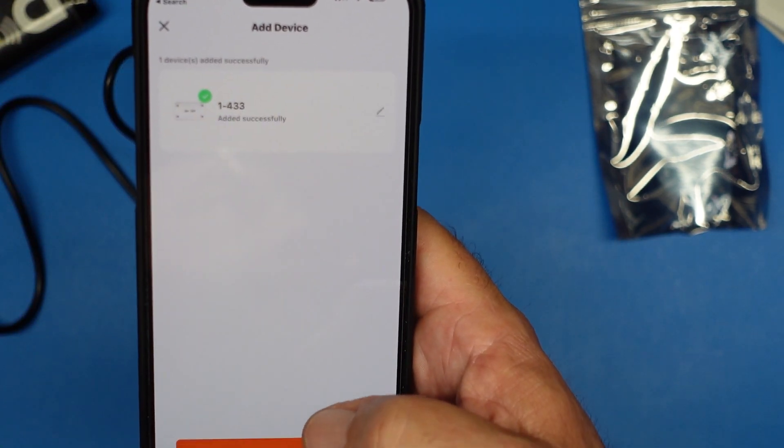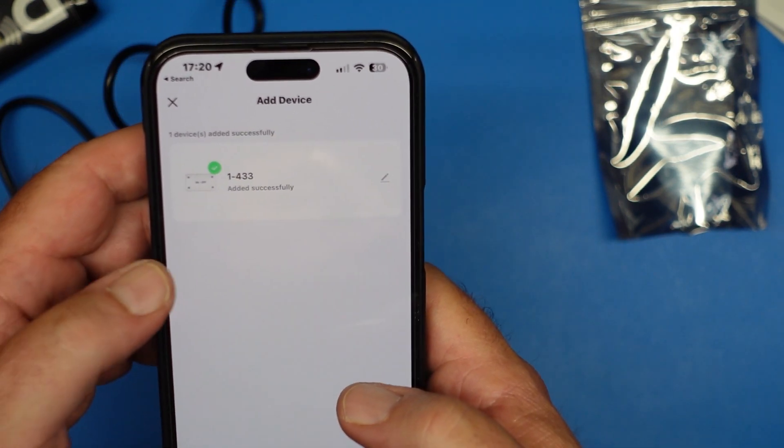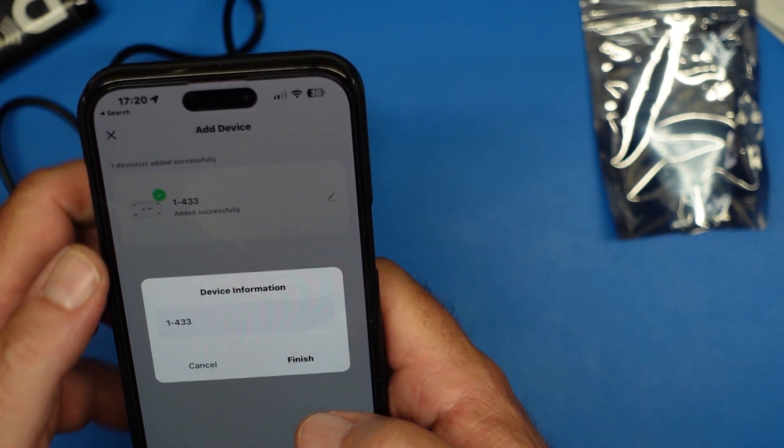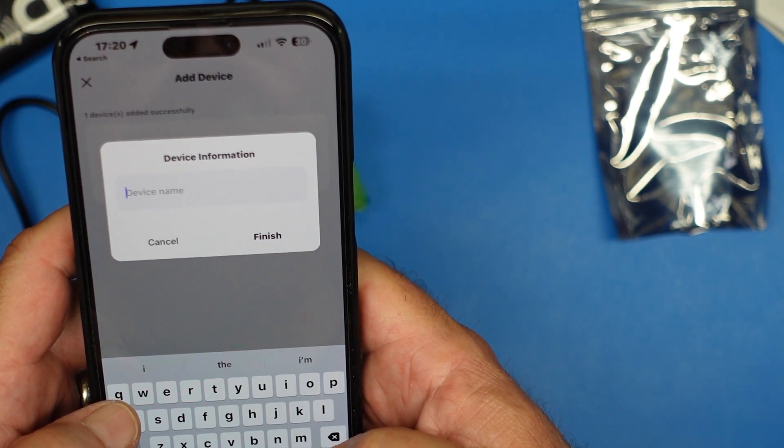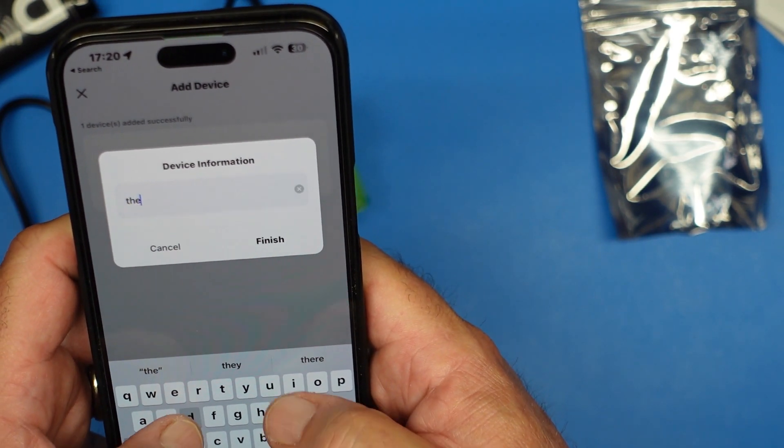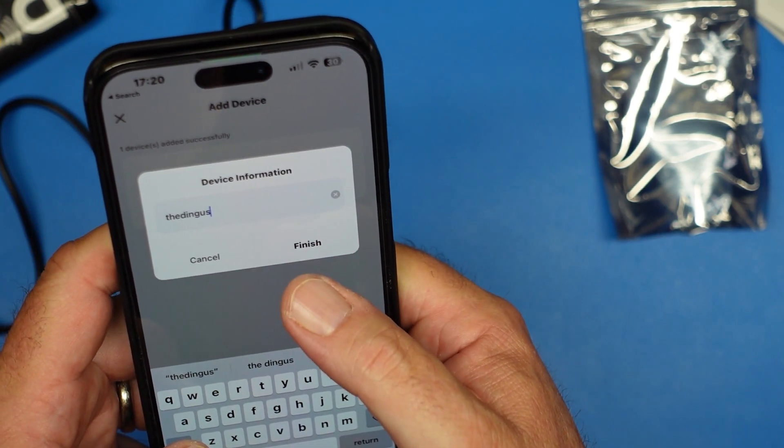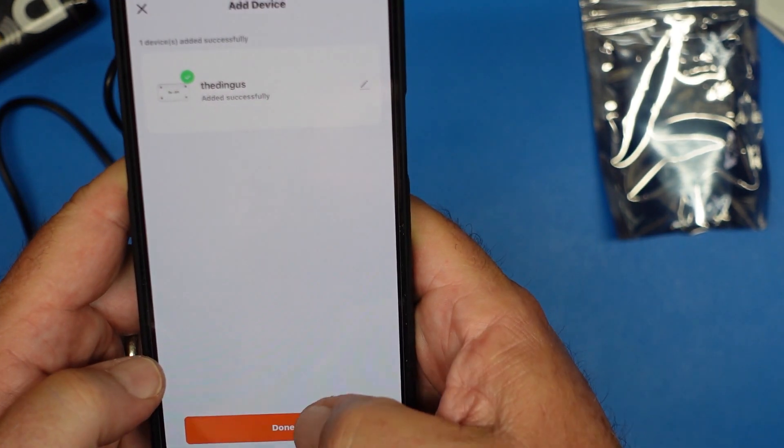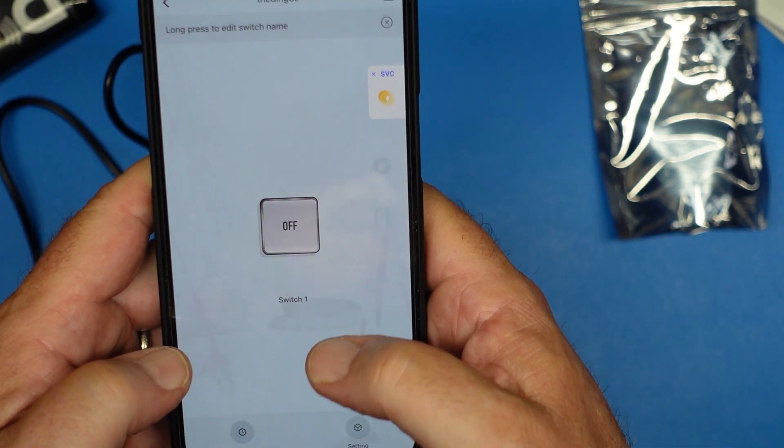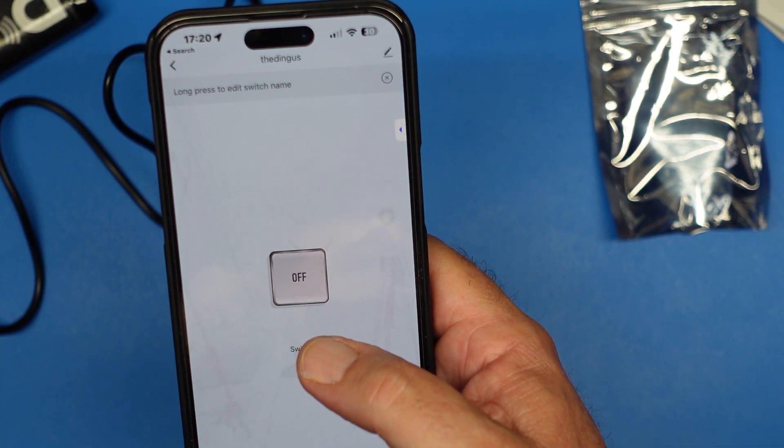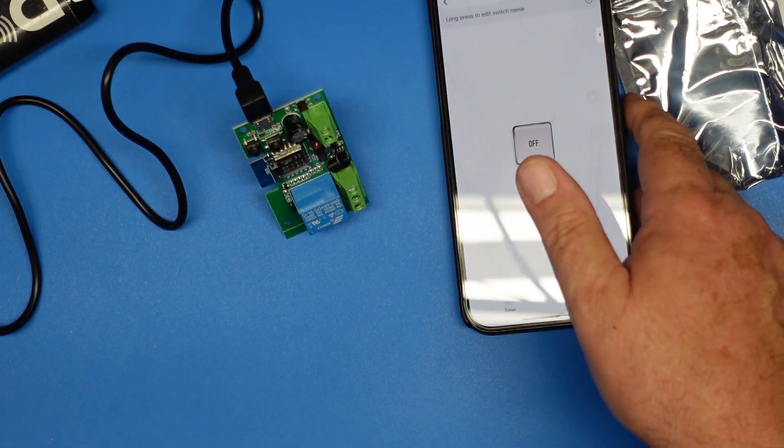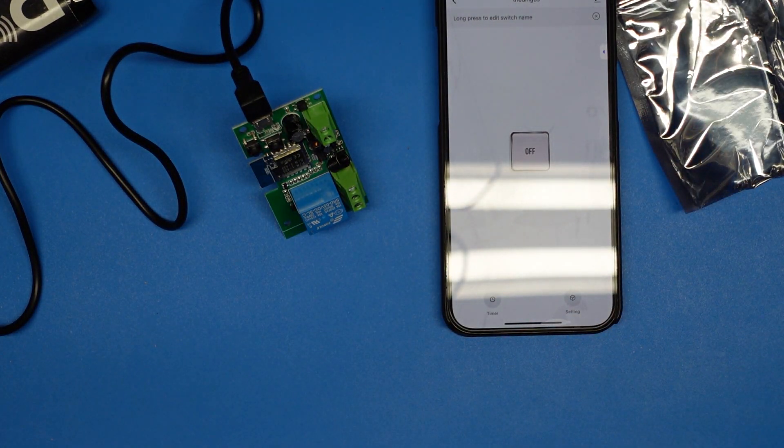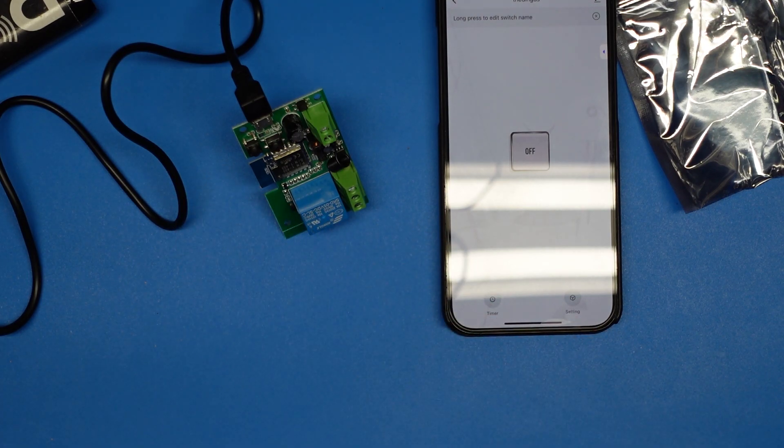Okay, there we go. So it is now added successfully and I'm going to rename it and I'm going to call it the dingus for now. And finish. Done. And it is now off. So what we're going to do is get our meter and I'm going to go grab it and we'll test this.